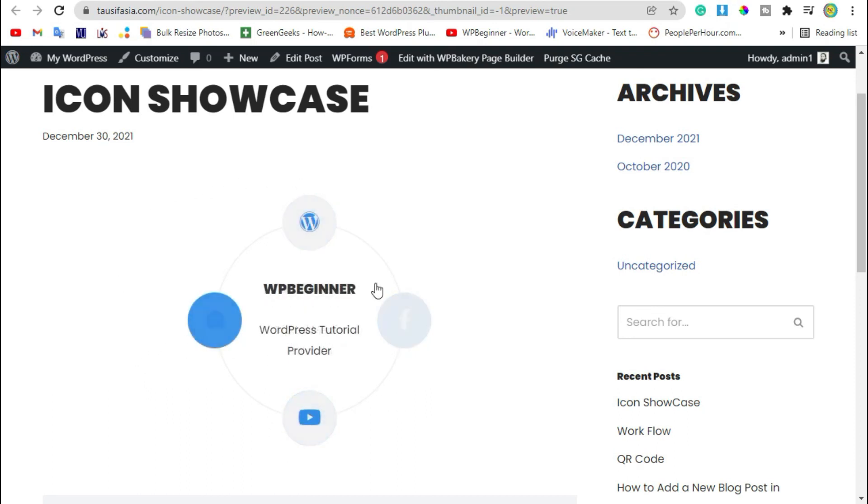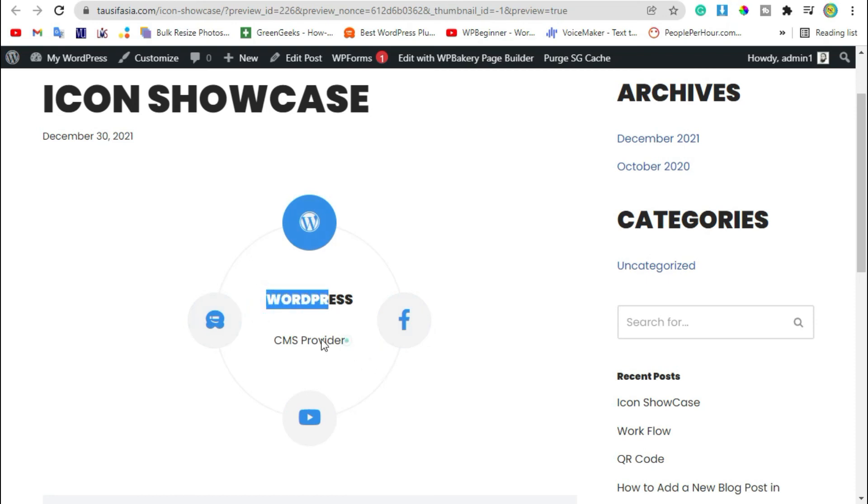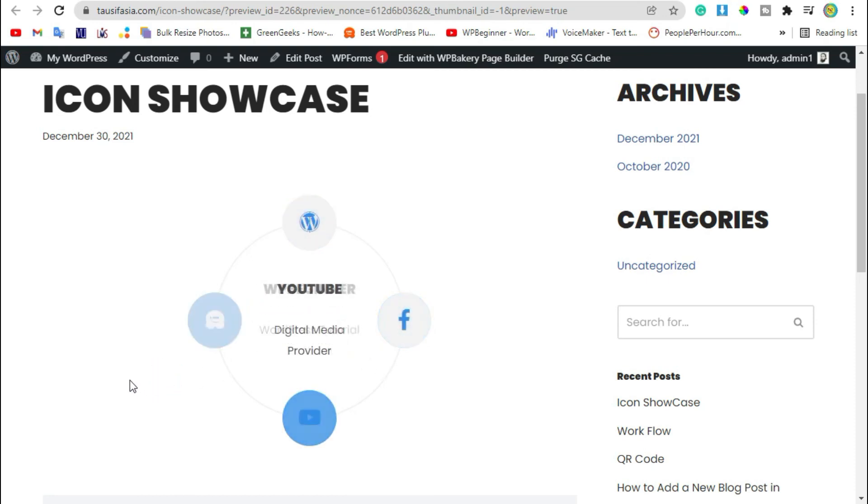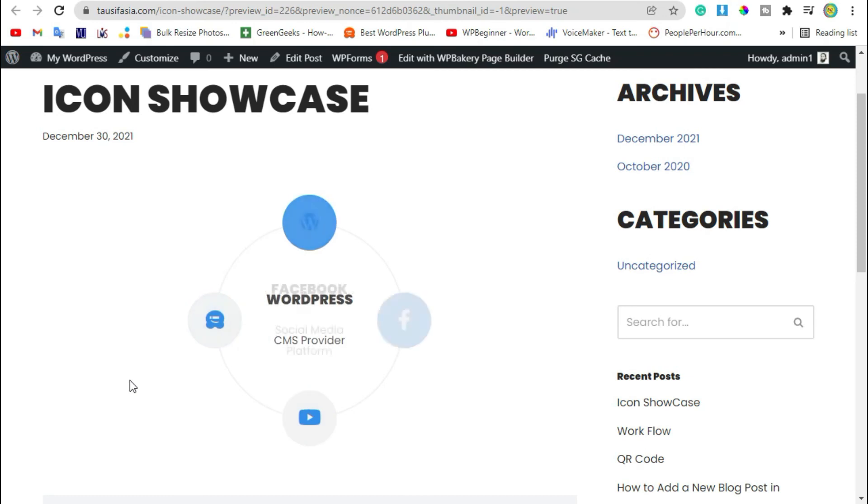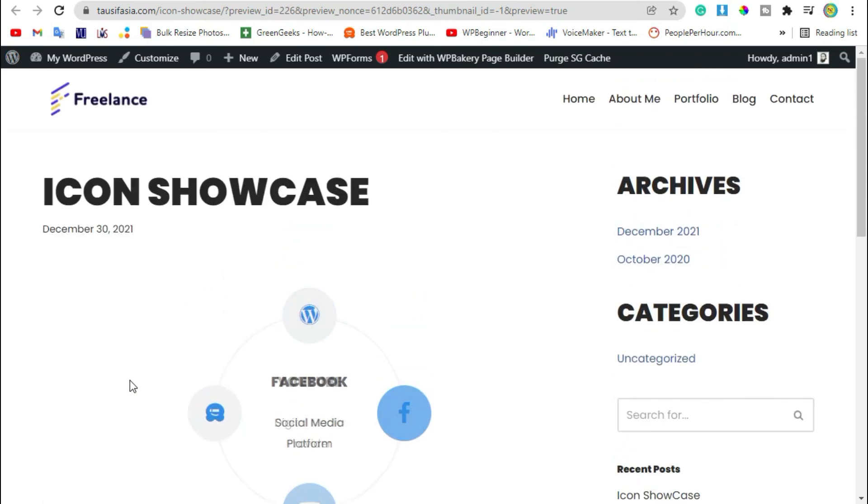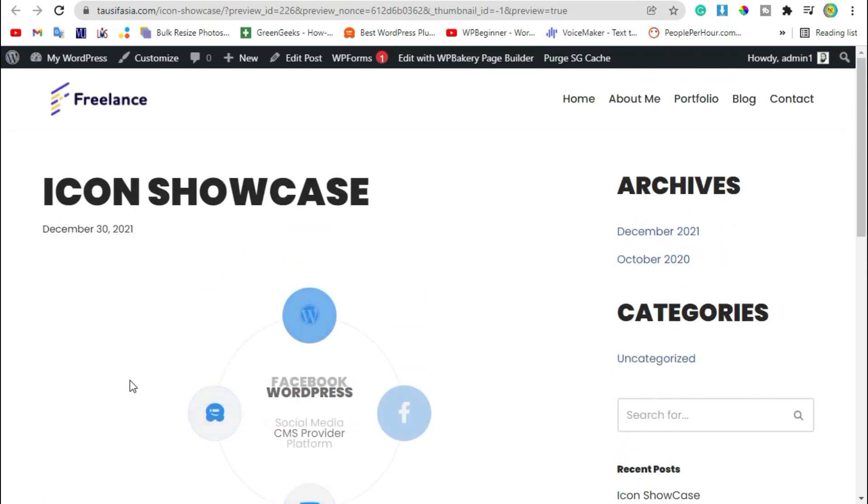That's how you can add image showcase circle in your WordPress blog or page using WP Bakery and Visual Composer addon for WP Bakery plugin.